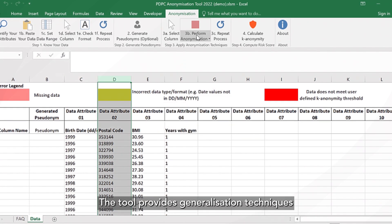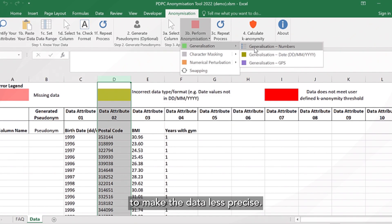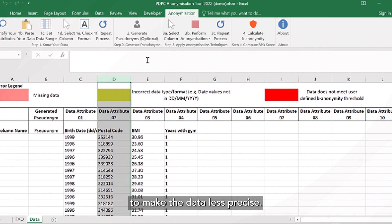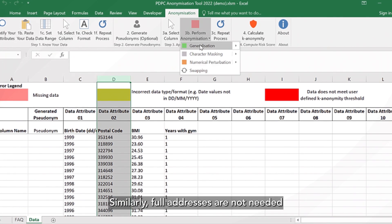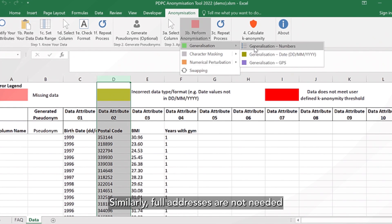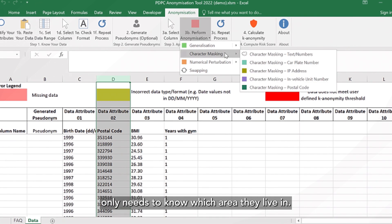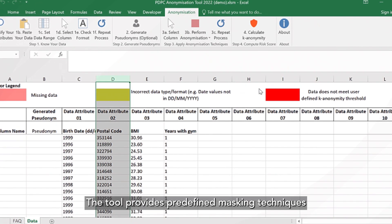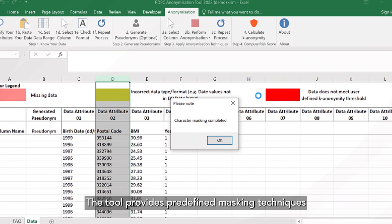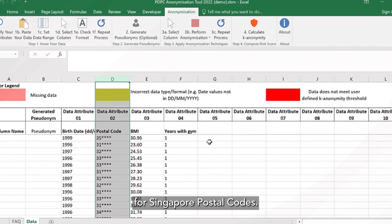The tool provides generalization techniques to make the data less precise. Similarly, full addresses are not needed as the marketing agency only needs to know which area they live in. The tool provides predefined masking techniques for Singapore postal codes.